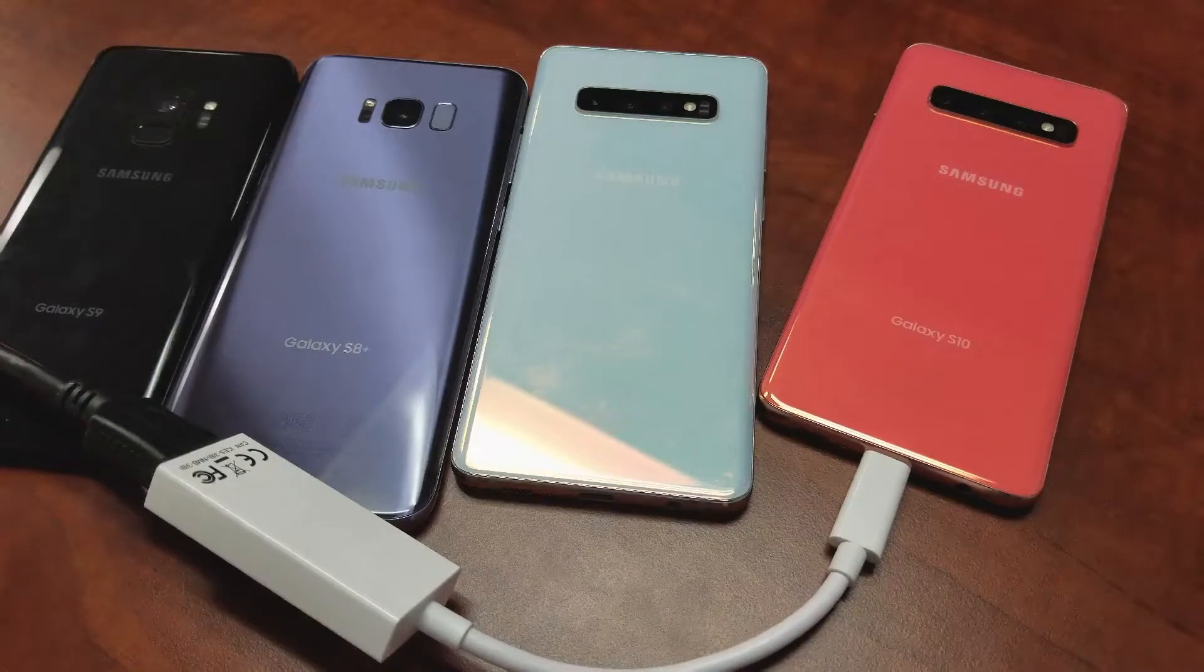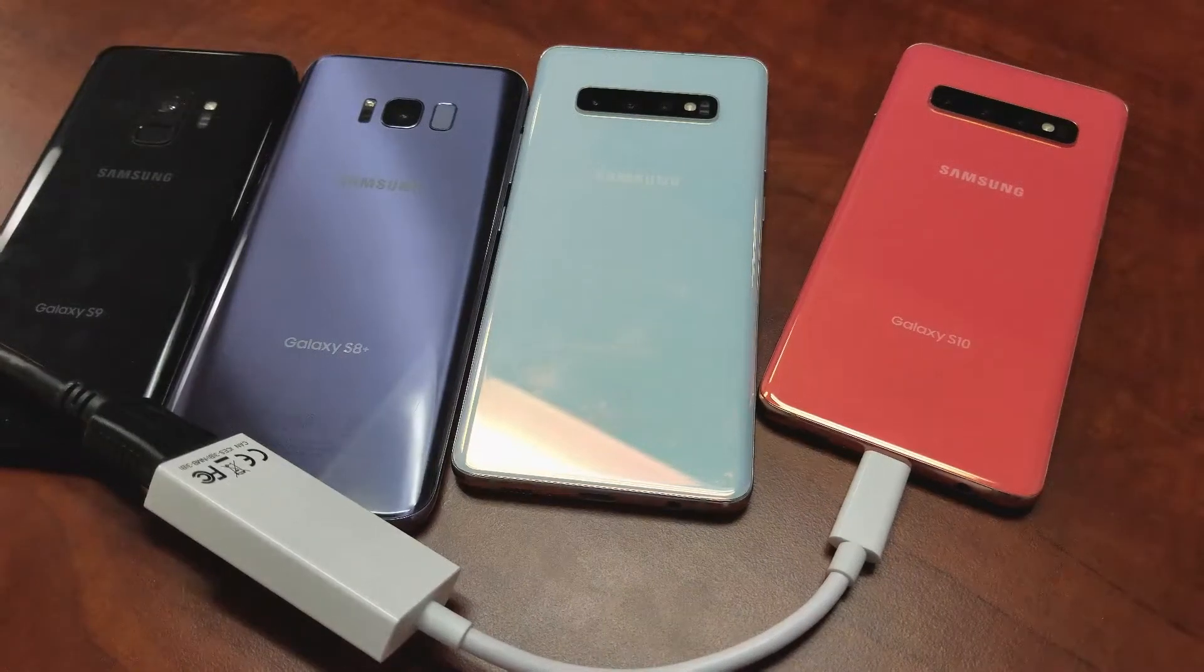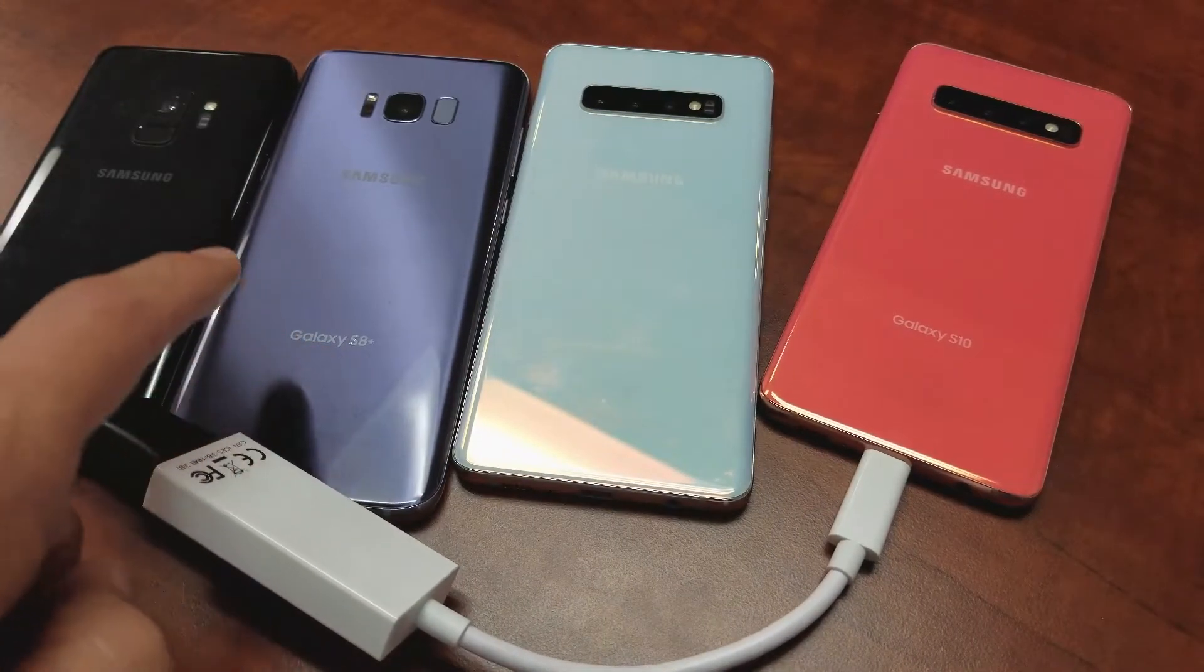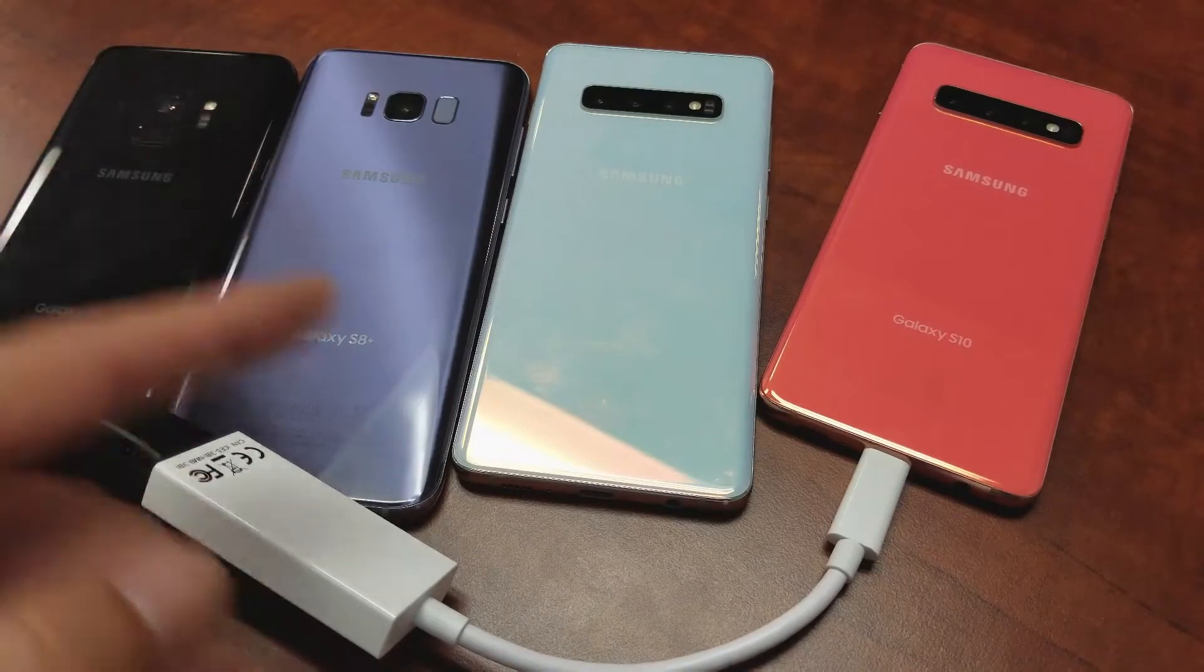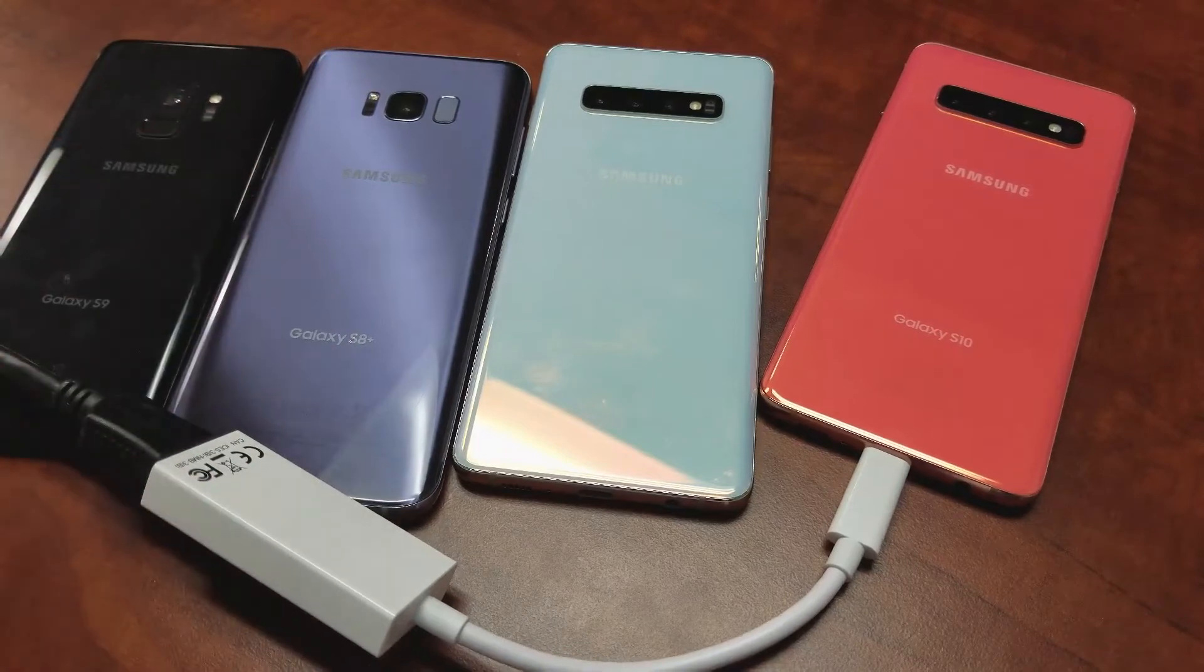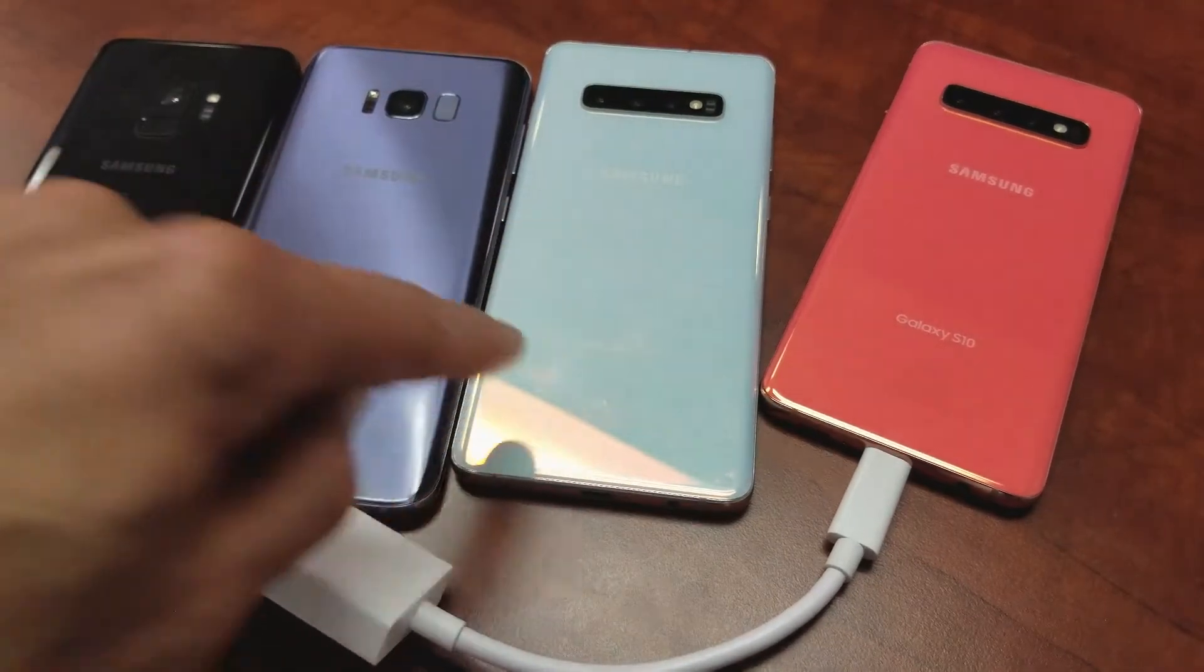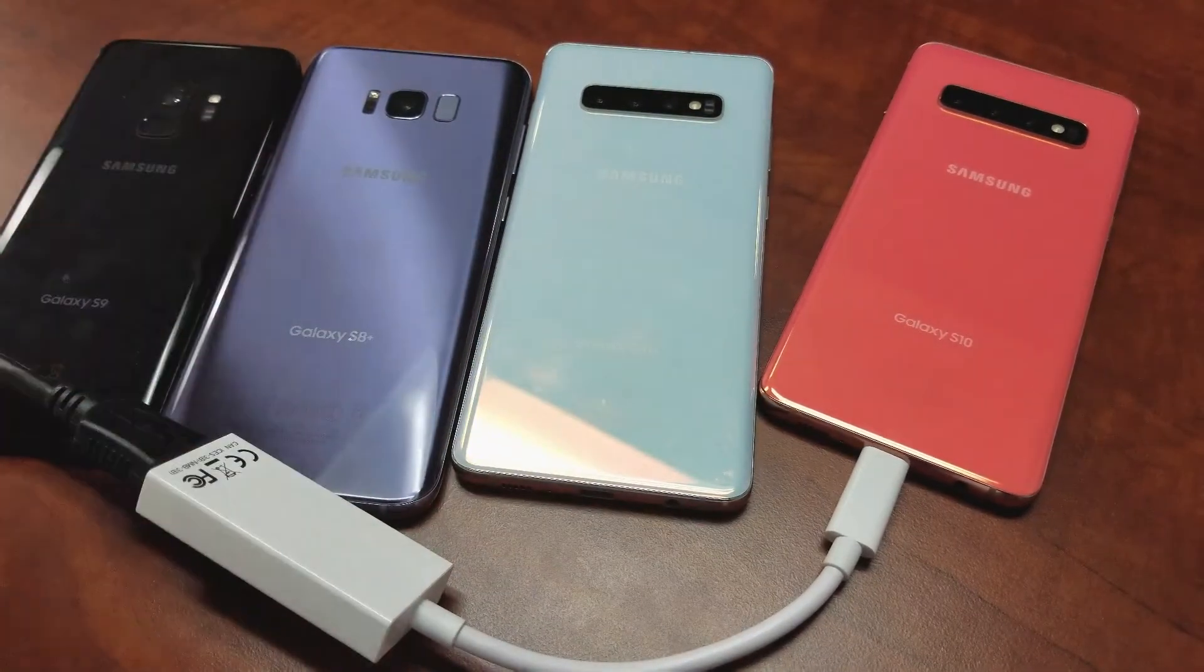What's going on guys? So you have a Samsung Galaxy like S8 or S8 Plus or the S9 or the S10, S10 Plus, S10E.